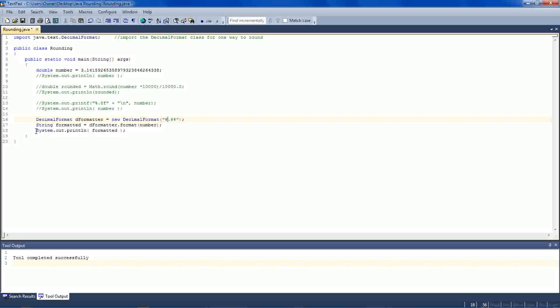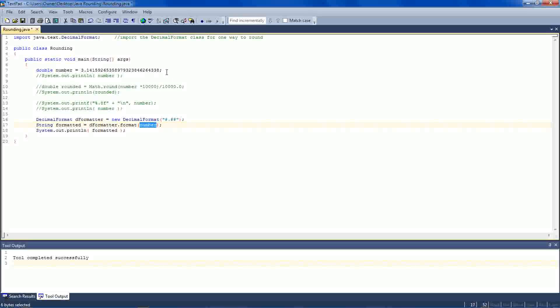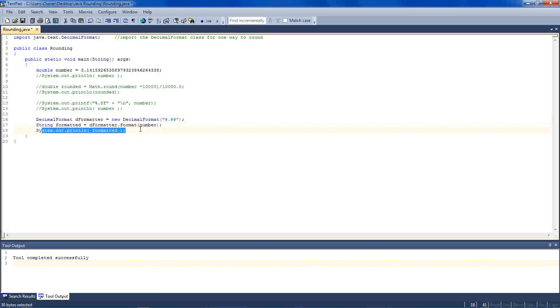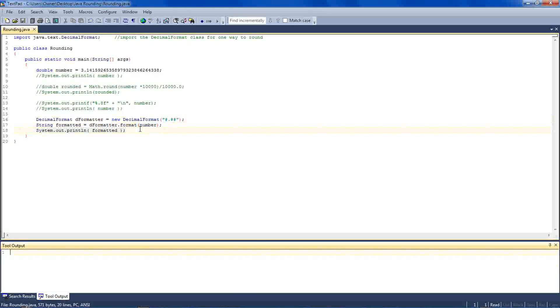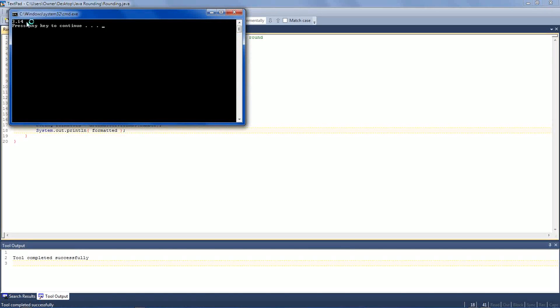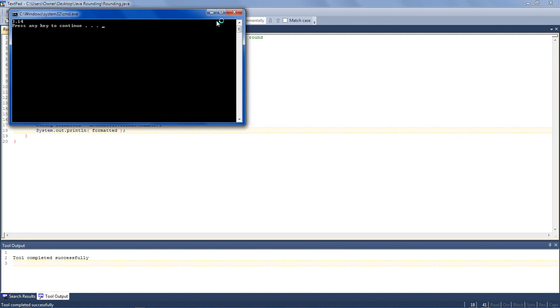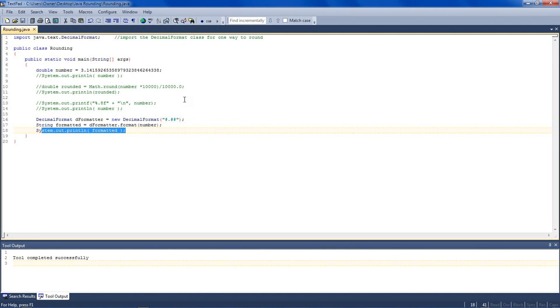And then I have a string object named formatted, which is equal to... I'm using the deformatter object from up here, and I'm using the format method. And to that method, I'm passing the number variable, which is saying format this number from the beginning in the way that we said, with two decimal places. And then in the last line here, I'm simply printing out the result. And so this yields 3.14, as you may have expected.